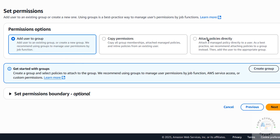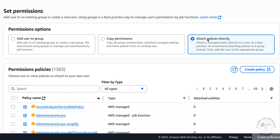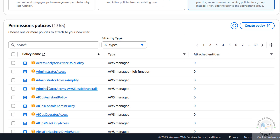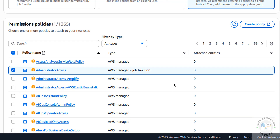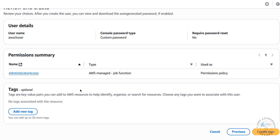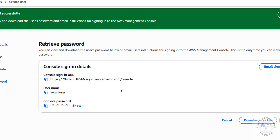Click Next. Now we have to set permissions. I'm going to attach an existing policy — for this demo I'm giving AdministratorAccess, but in your case provide permissions based on the user's requirement. Click Next. This is the summary of the user settings — if you're okay, click 'Create User'.